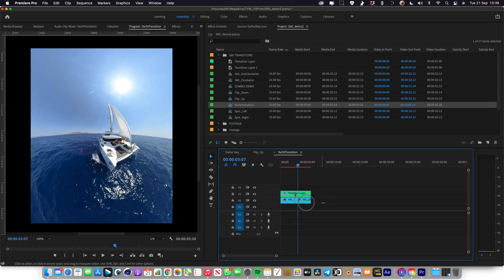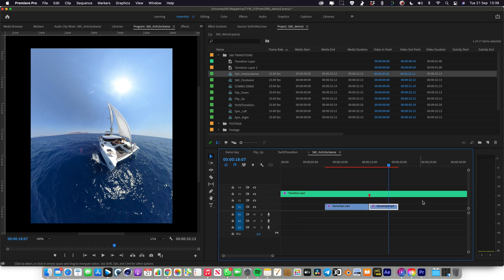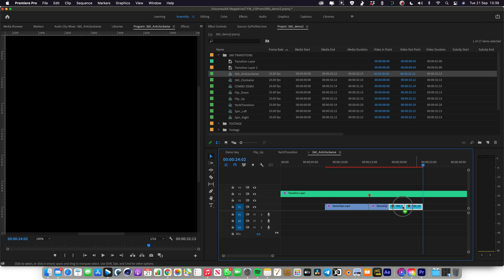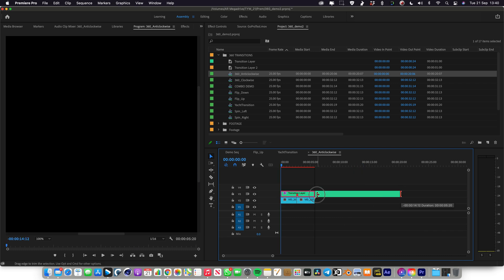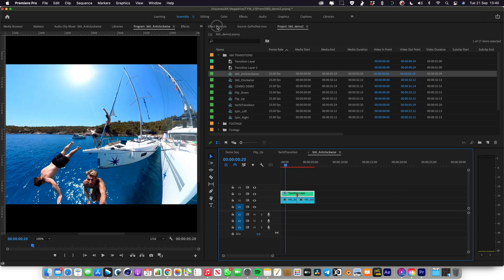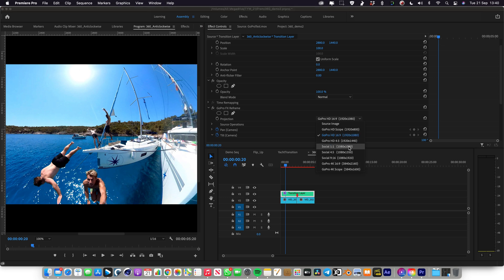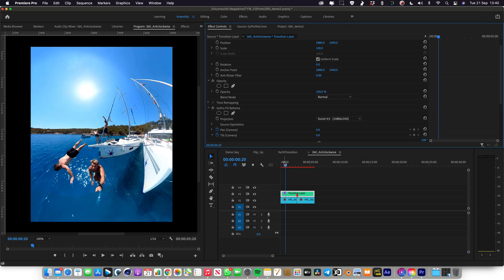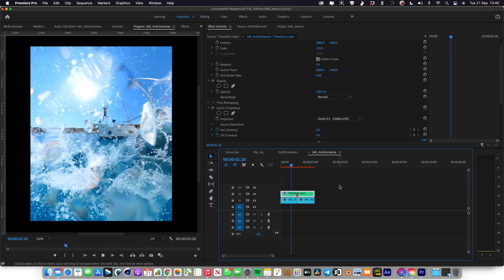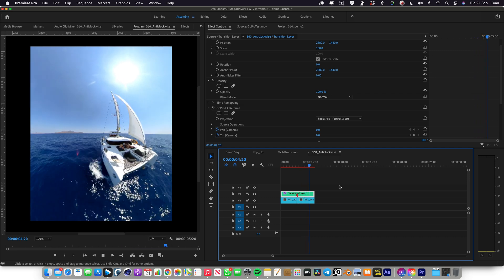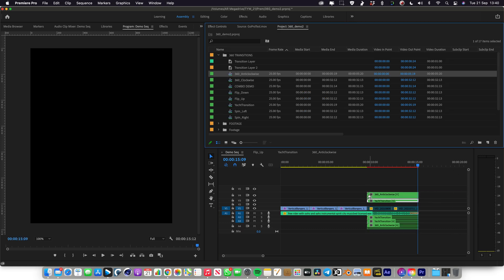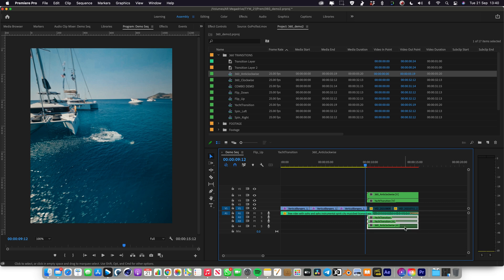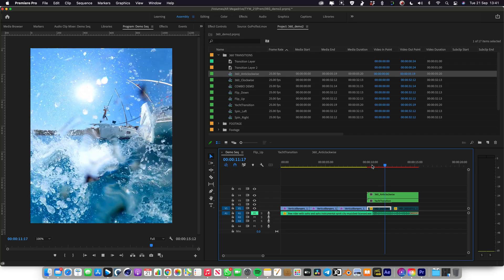If you decide you want to try a different transition, you could copy and paste your clips and throw them into, say, the 360 anti-clockwise one. Pull them in, delete those base clips, make the beginning start at the beginning and the end at the end. Then go into the transition layer's effect controls and change it back to social 4 by 5 so everything is the right size and shape. If you play this through you get a nice different style transition where it spins 360 anti-clockwise. Looks pretty cool. Both transitions are pretty good so you've got options to play around with in the edit.